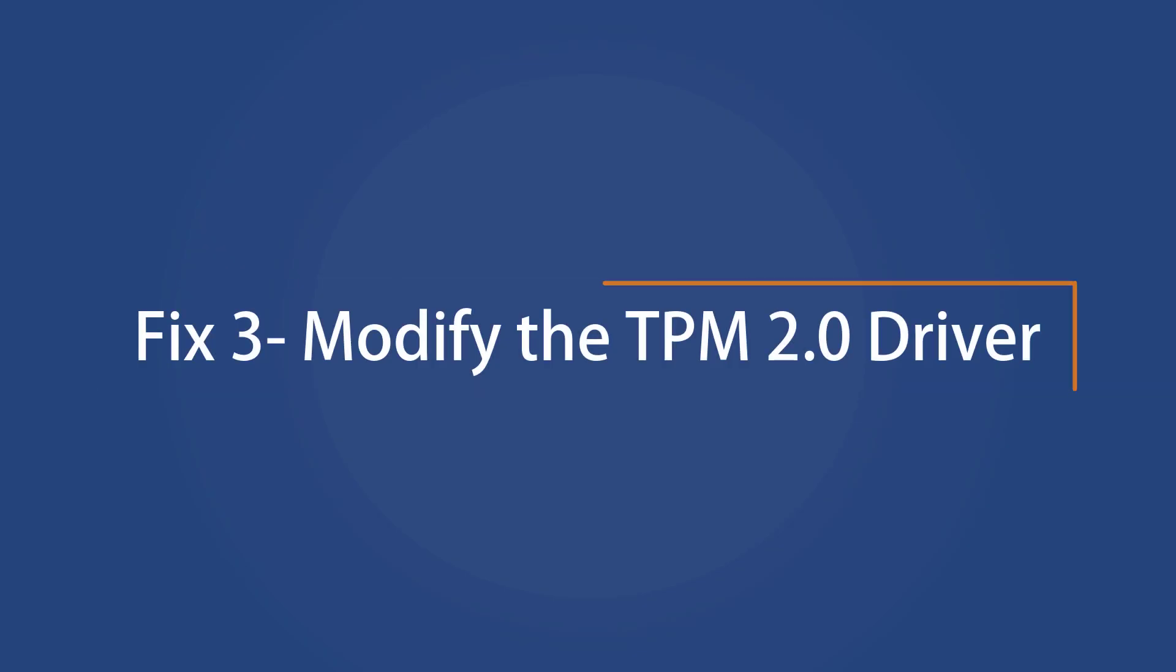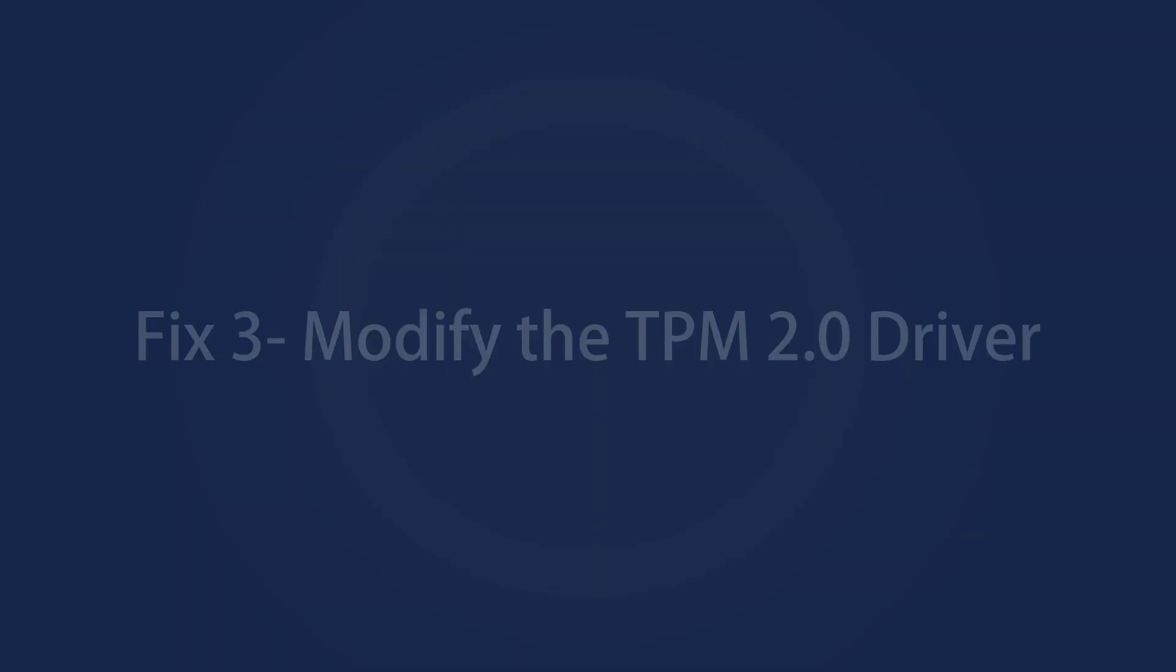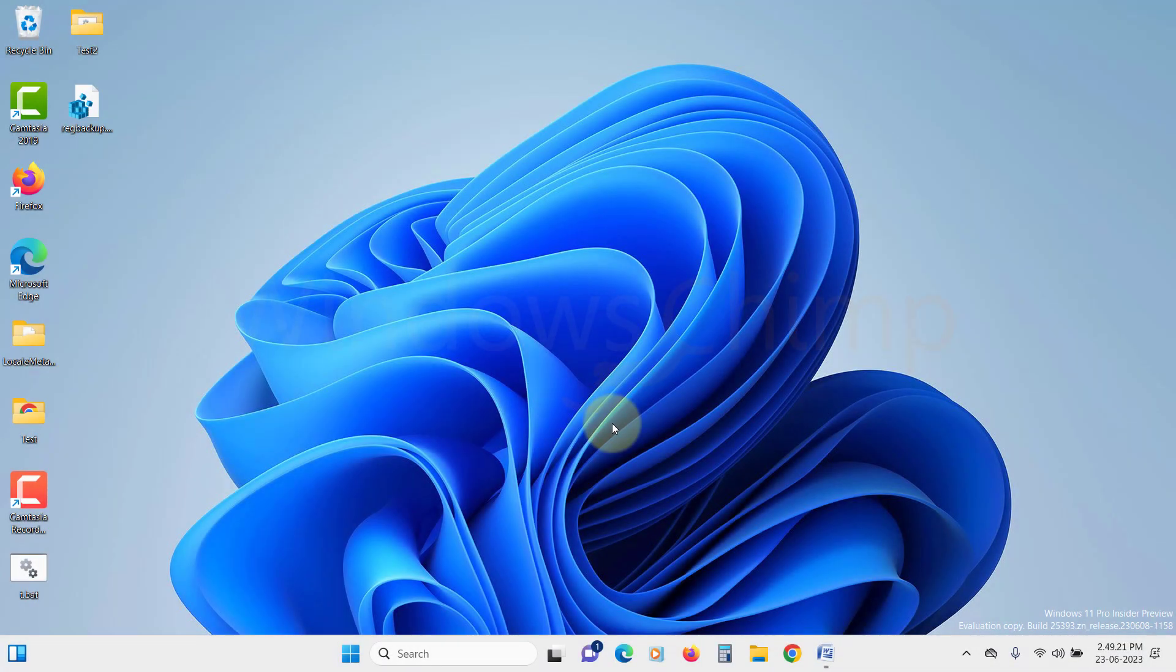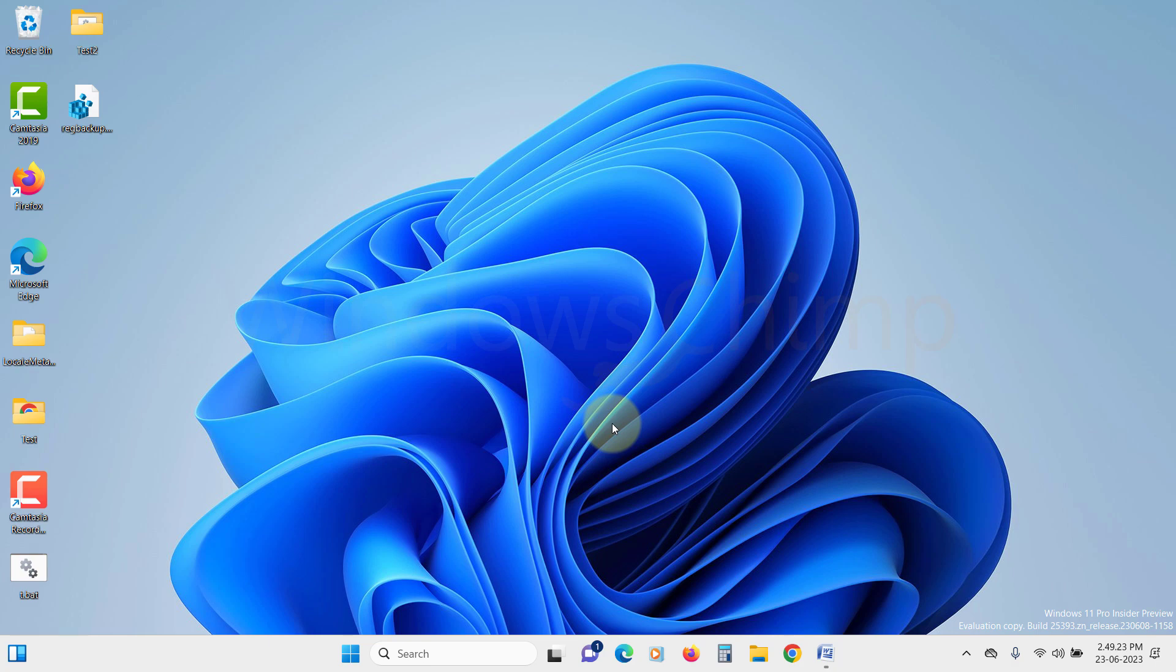Modify the TPM 2.0 driver. One of the most common errors with the TPM is the trusted platform module has malfunctioned. To fix the issue, we will have to work on the TPM driver. First, we will try to update the TPM driver.